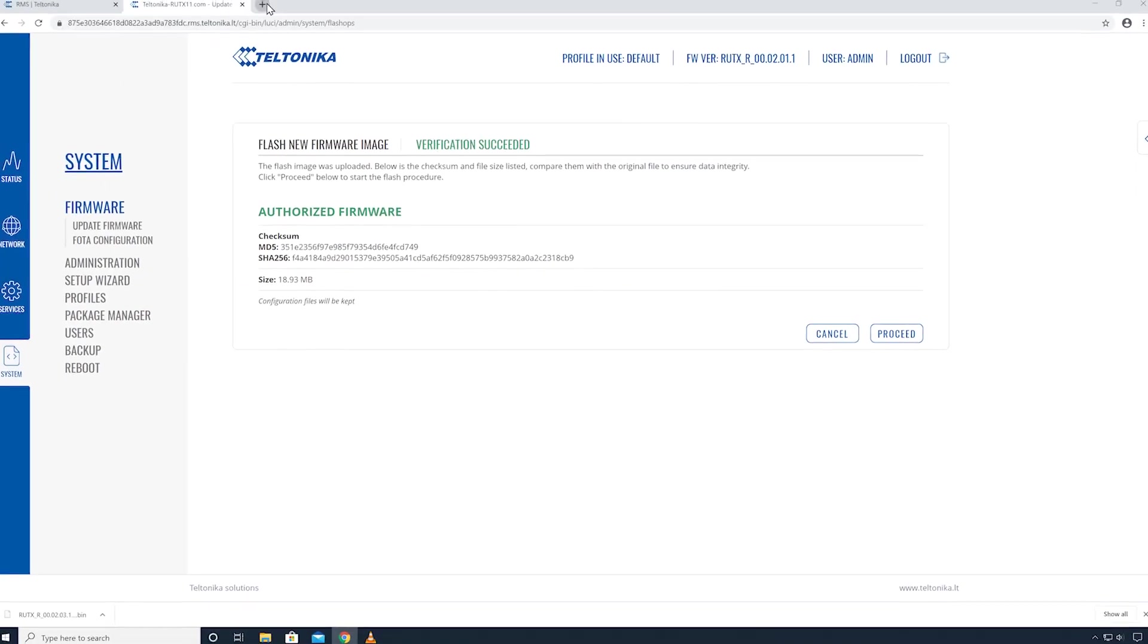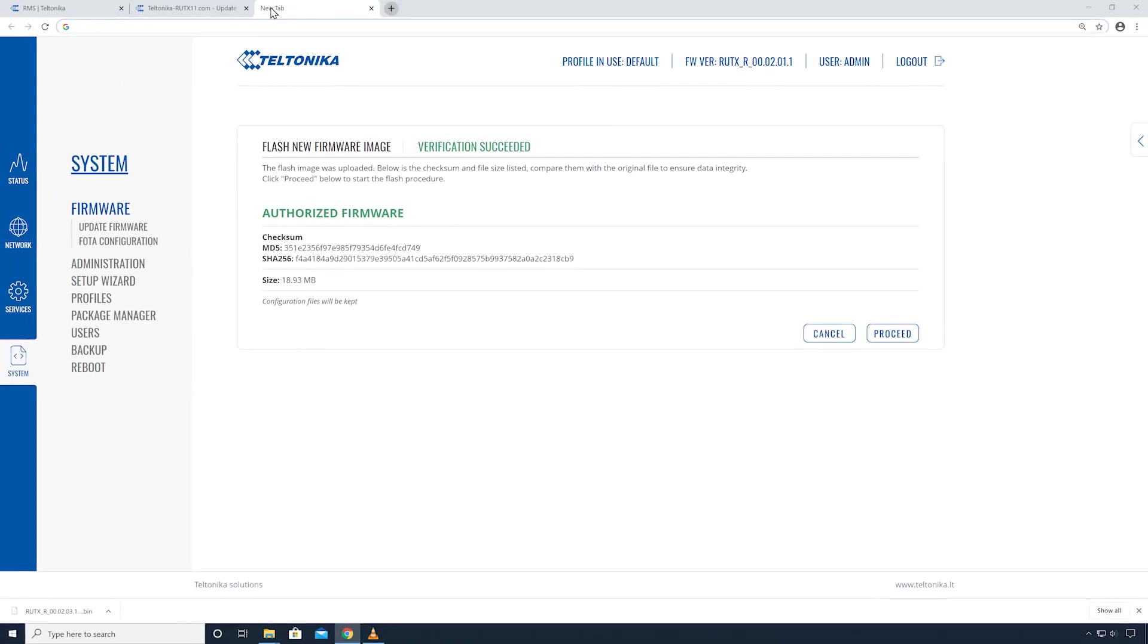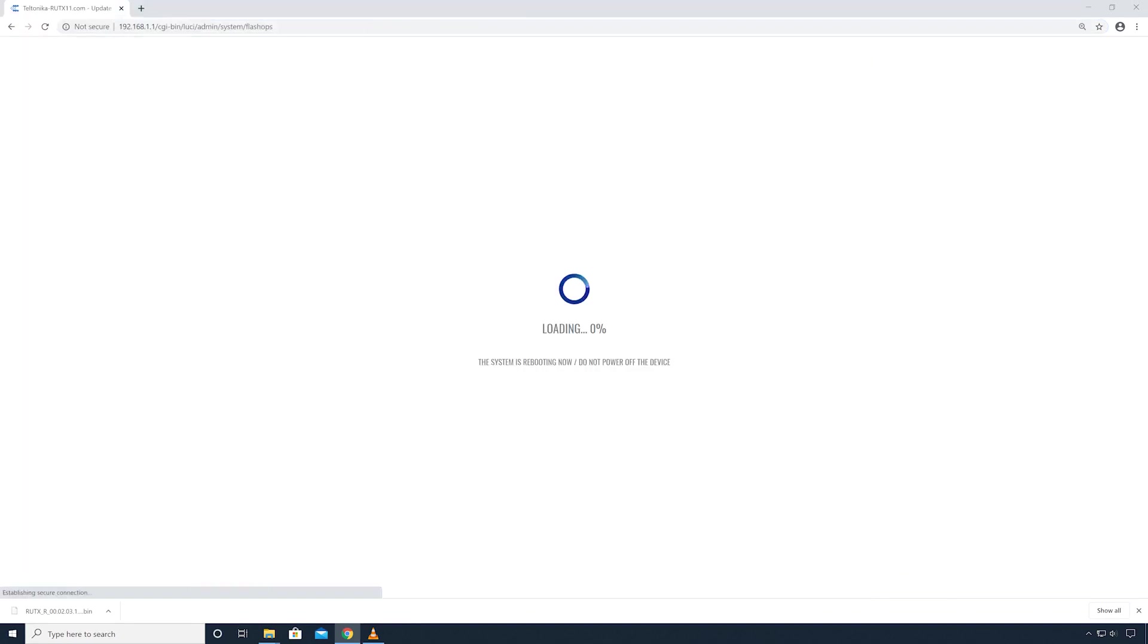Next, the firmware validation window will open. Click on the proceed button to continue. The device will start the upgrade process. Please wait for the device to complete it.